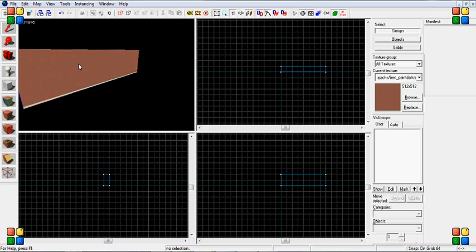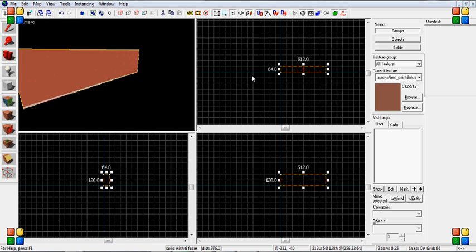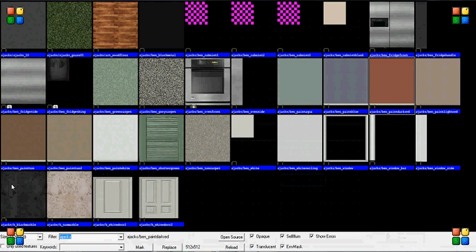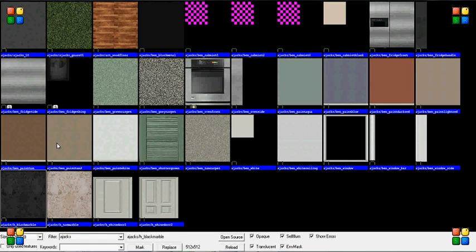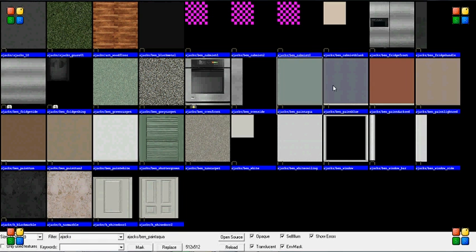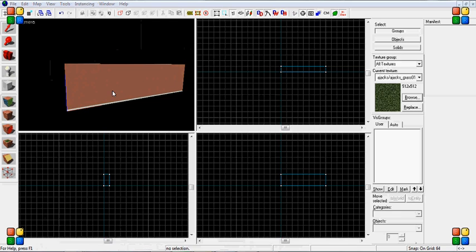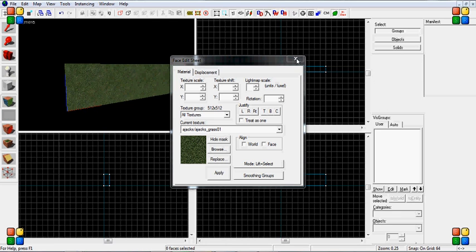So that is really all there is to it and you can get all sorts of different ones and Ajax is actually a pretty good one for interiors like I said and there's even grass for outside I guess.